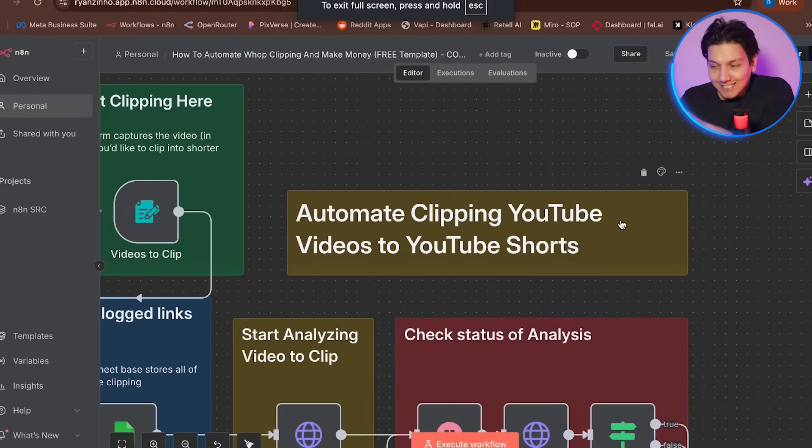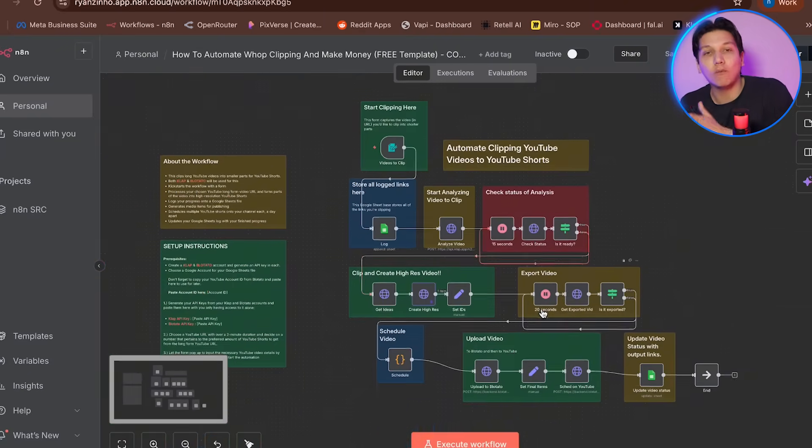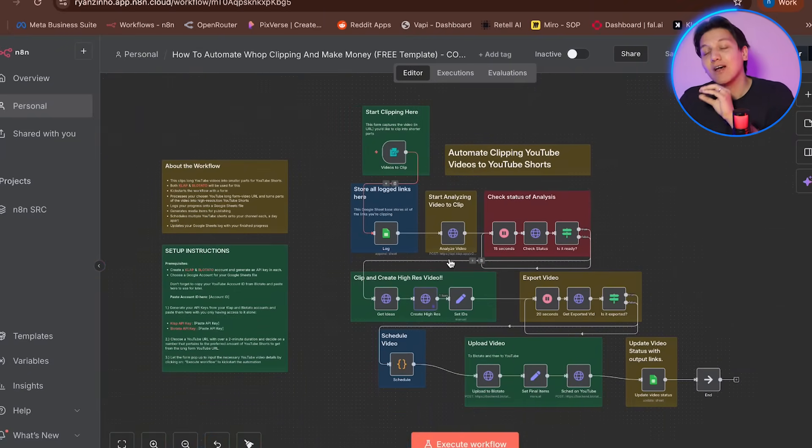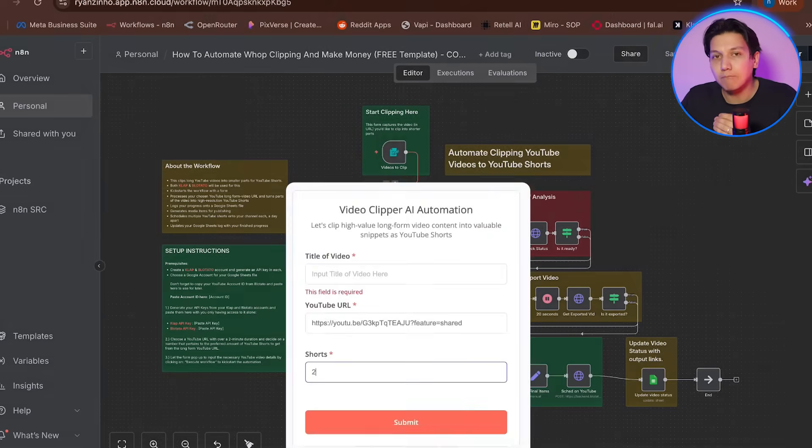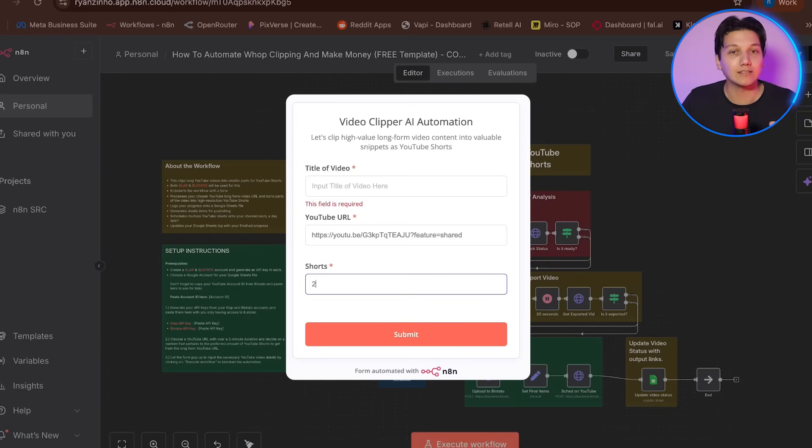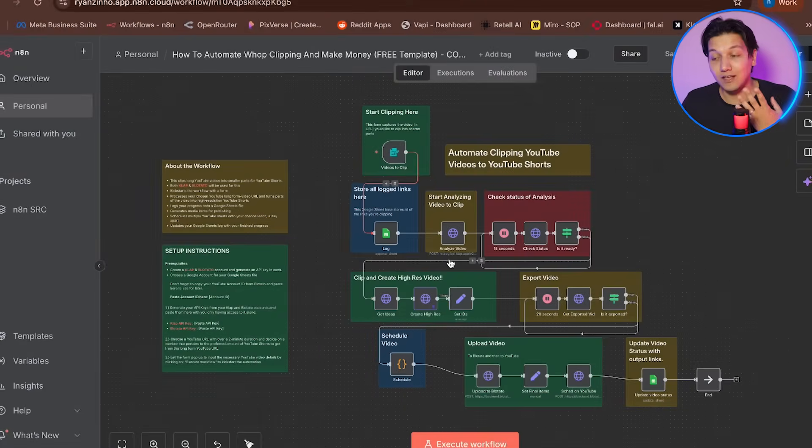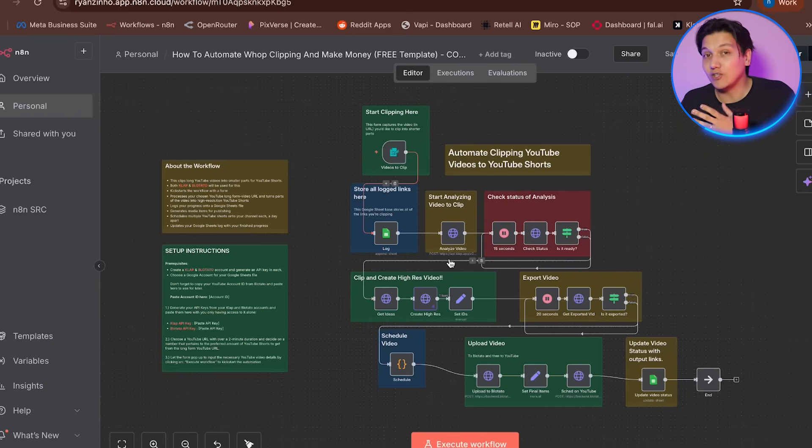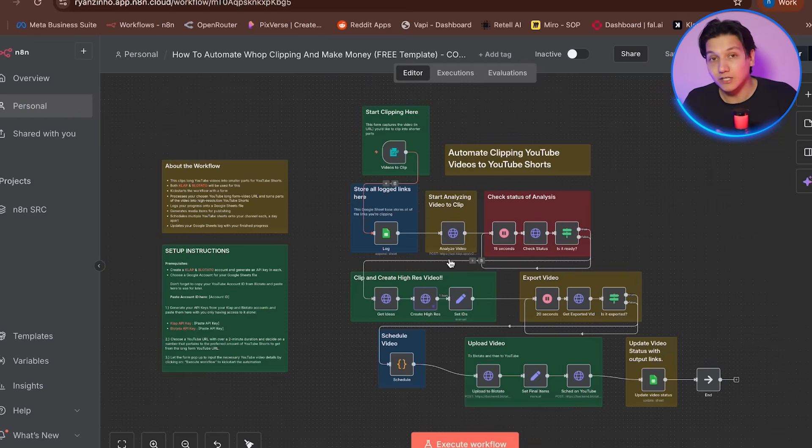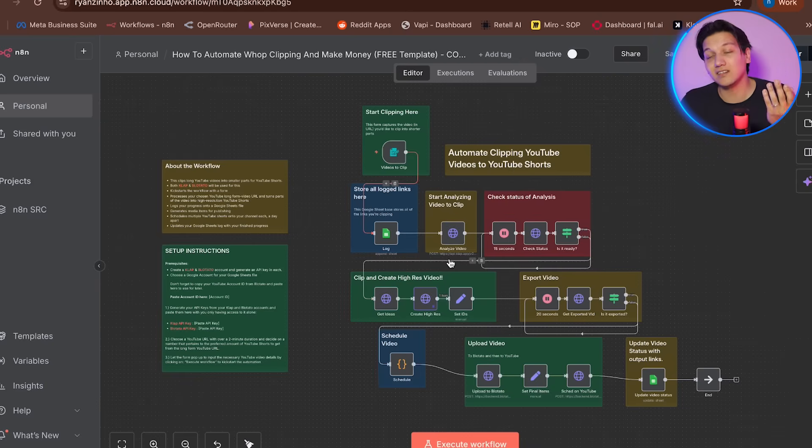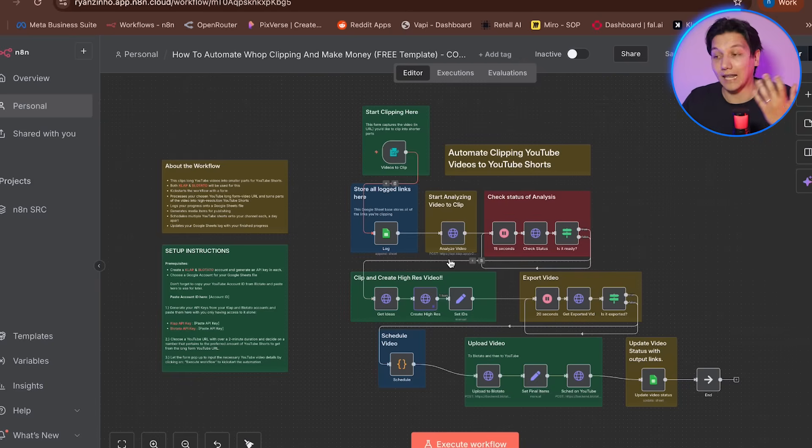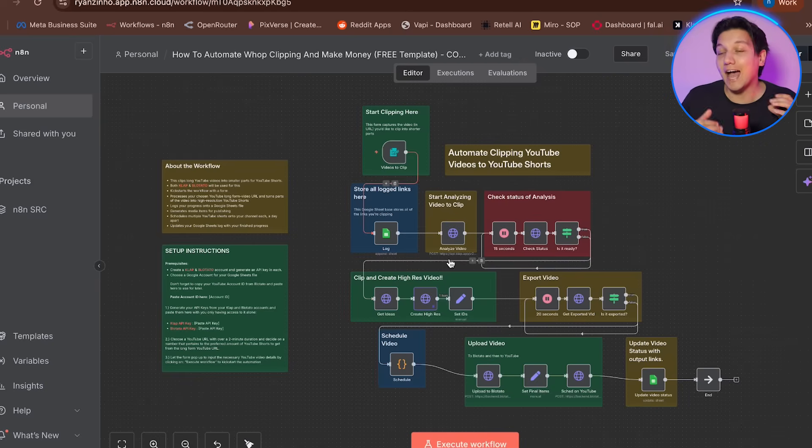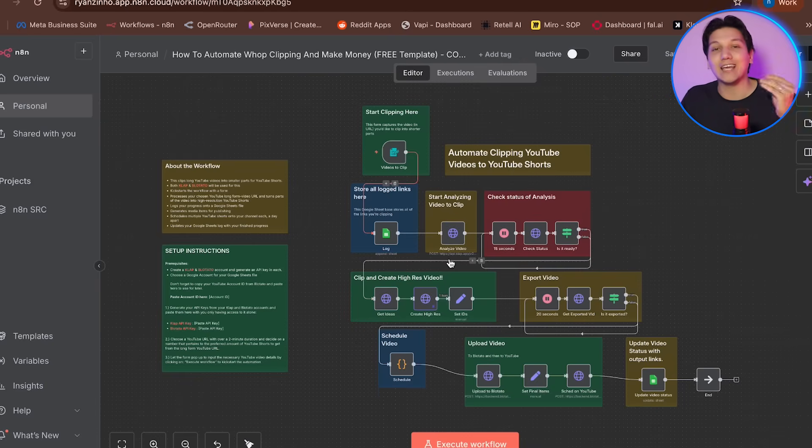So this system that we created is an AI-powered automatic video clipper that turns long-form YouTube videos into viral short-form content. You can literally just input any video URL and the automation is going to intelligently clip it into multiple high-quality YouTube shorts. Then it even schedules them for posting and tracks everything in Google Sheets. So content creators can use this to multiply their own content output without spending hours upon hours on days and weeks just on editing it yourself.